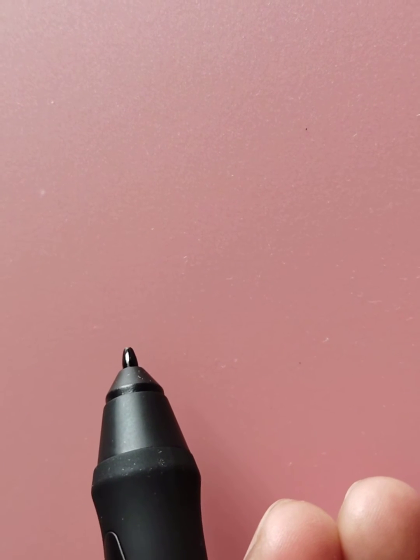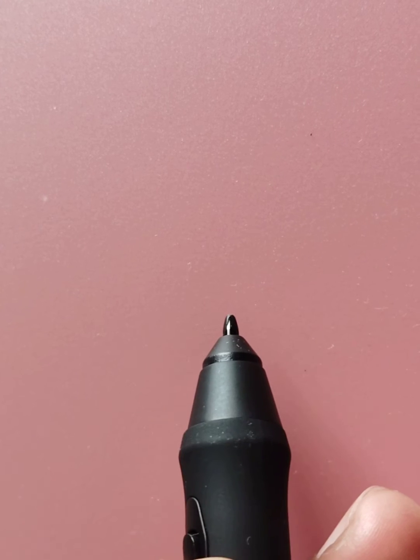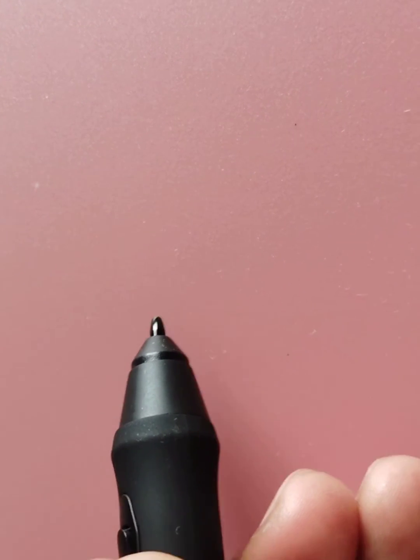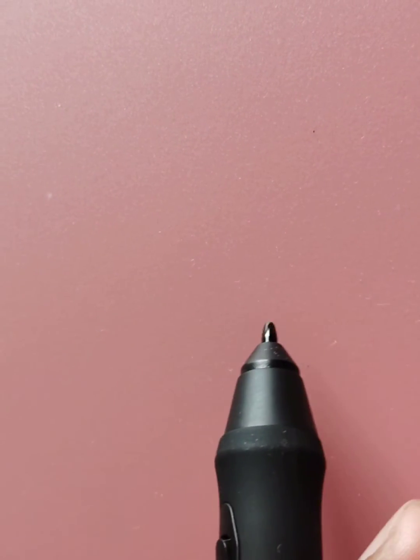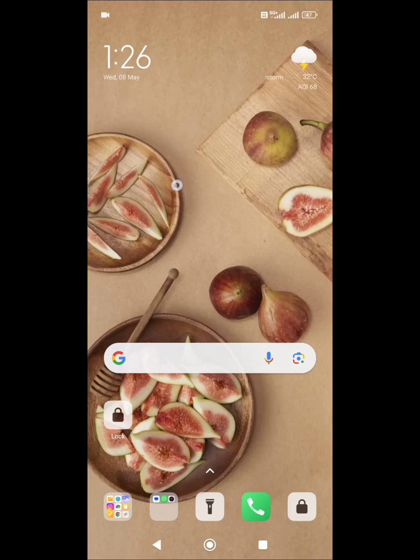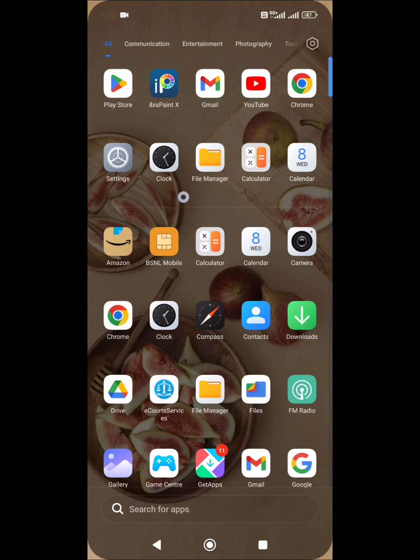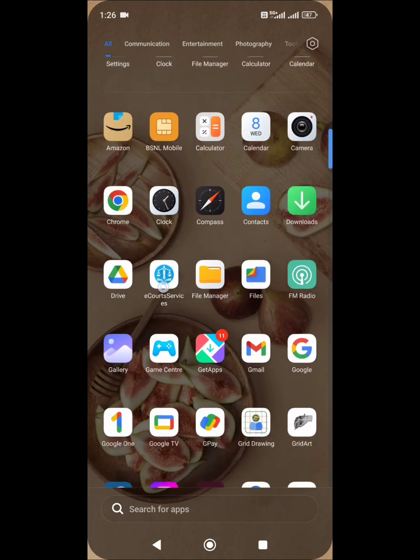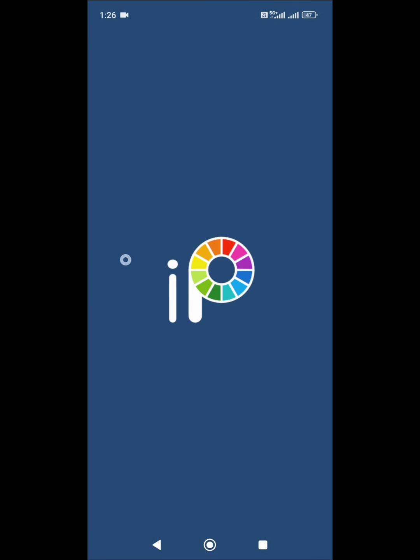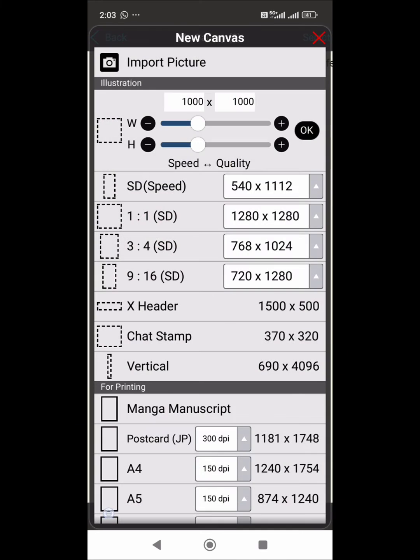Now hover the pen over the tab closely. Do not touch the tab, just hover it over. You can see the pointer location on the screen moving. Just tap once on the desired option to choose. Let's do a sample drawing.